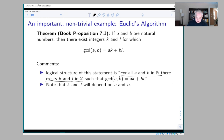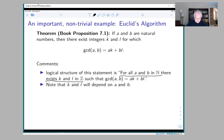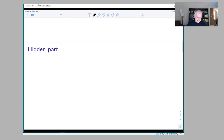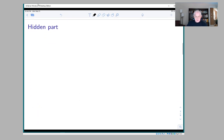The logic says: for all a and b in the natural numbers — a universal quantifier — there exist k and l in Z such that GCD(a,b) = ak + bl. So given a and b, we presumably know the GCD, and we have to find k and l. The catch is that k and l must be integers; if you could use fractions or real numbers, it would be too easy.